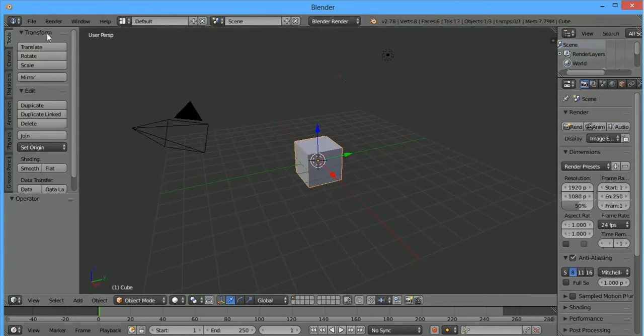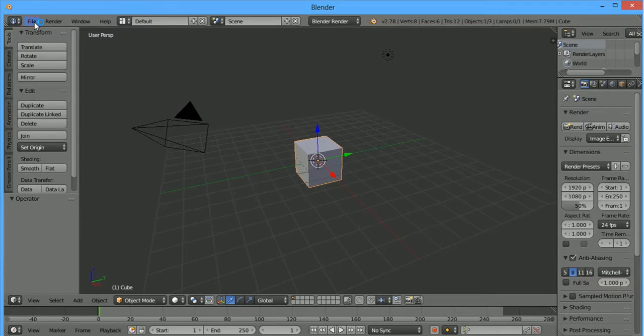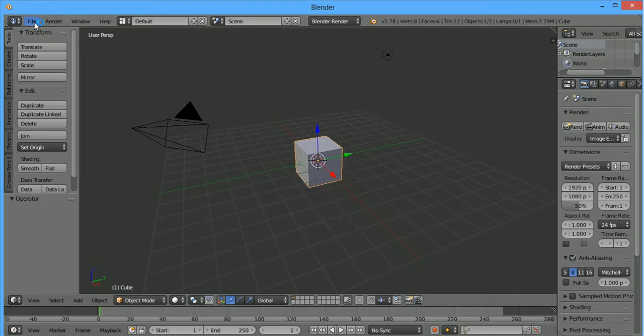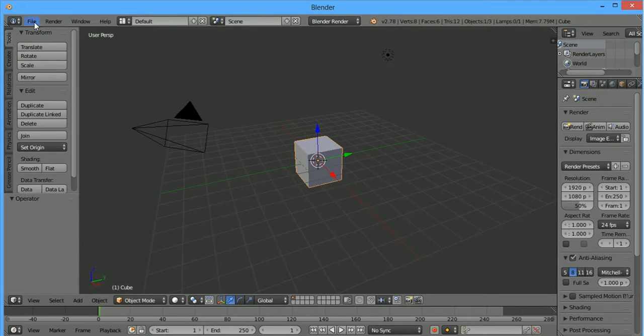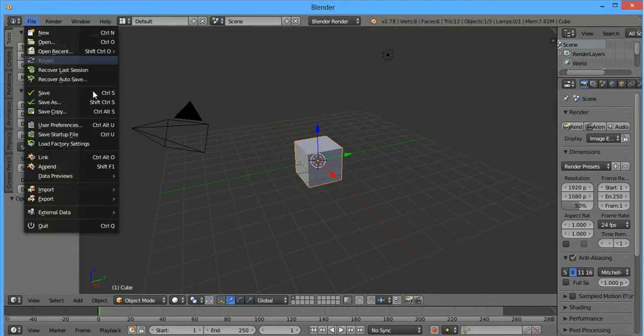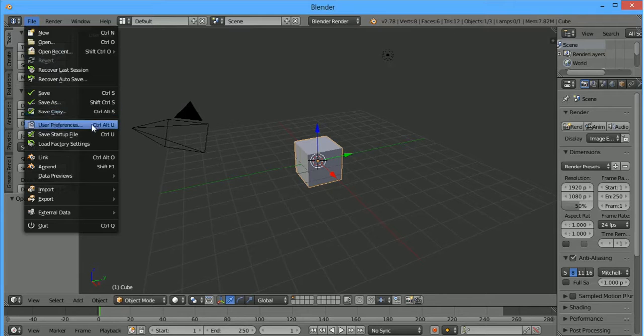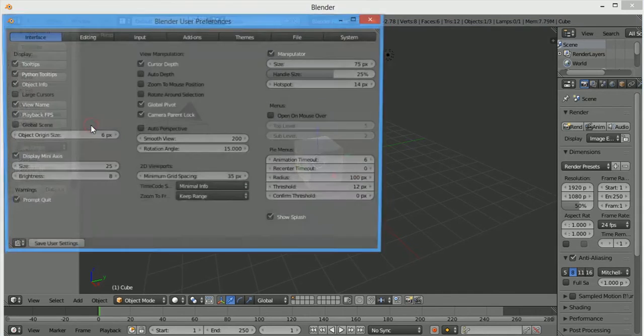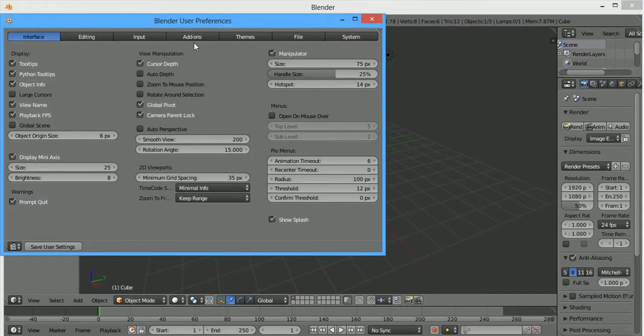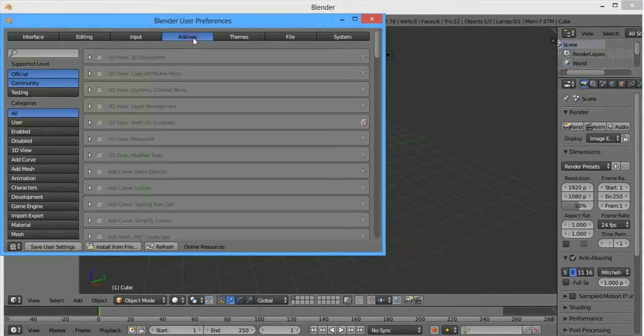Add-ons can be found under File, User Preferences, Add-ons tab.